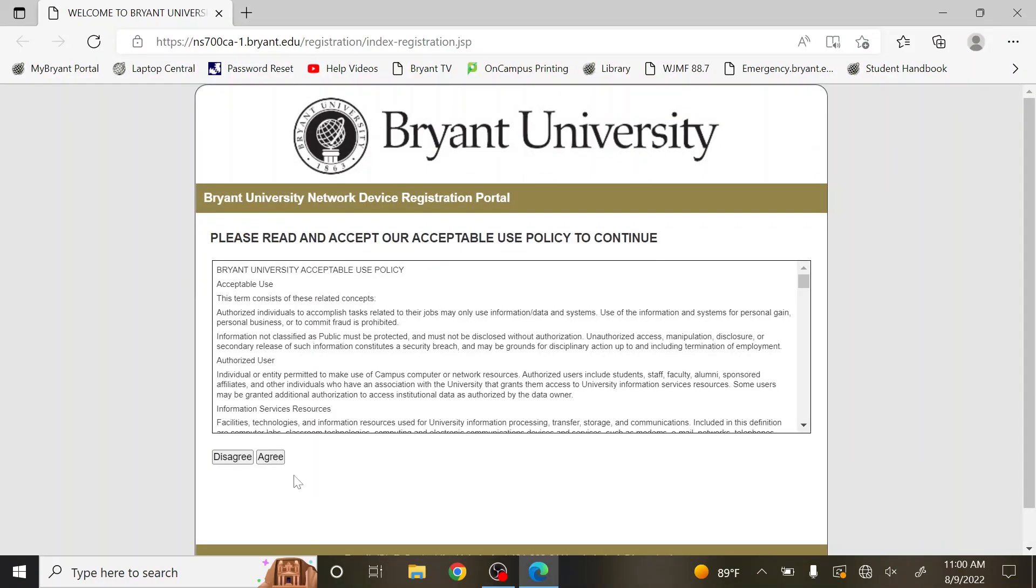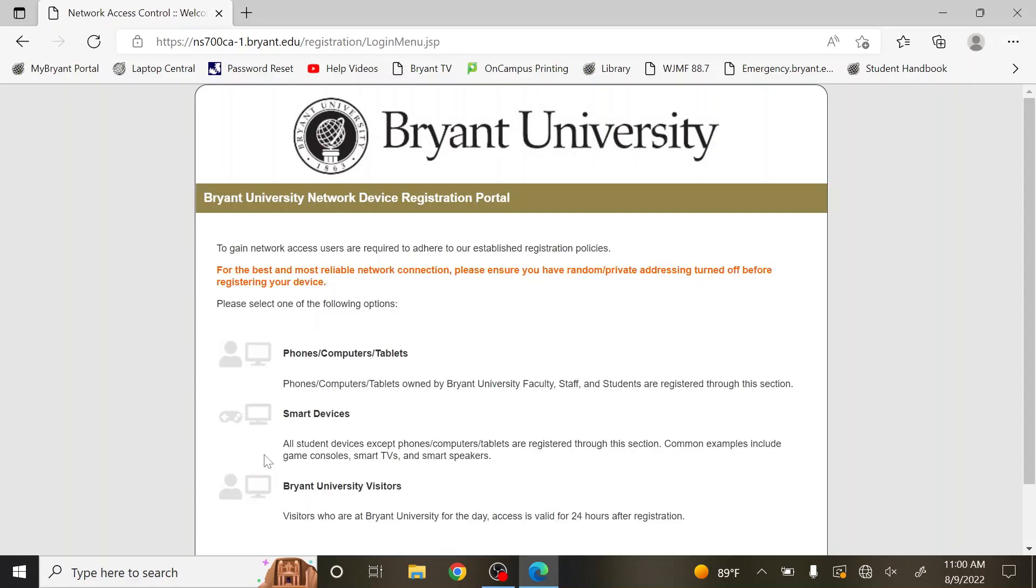Once the registration portal pops up, select Agree on the bottom left. Select the first option on the next page.